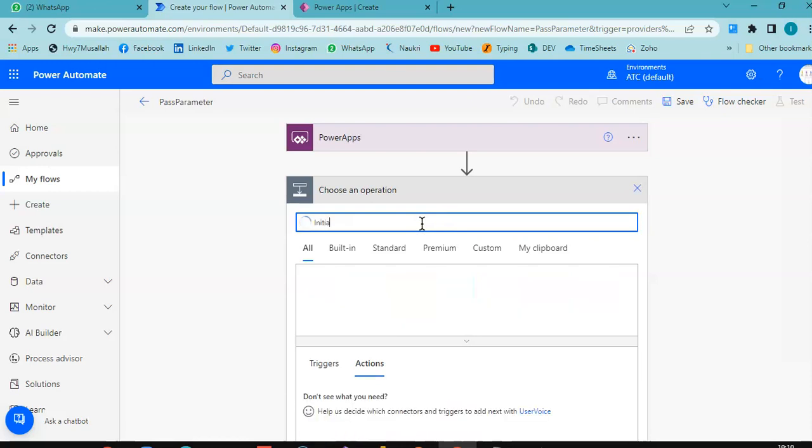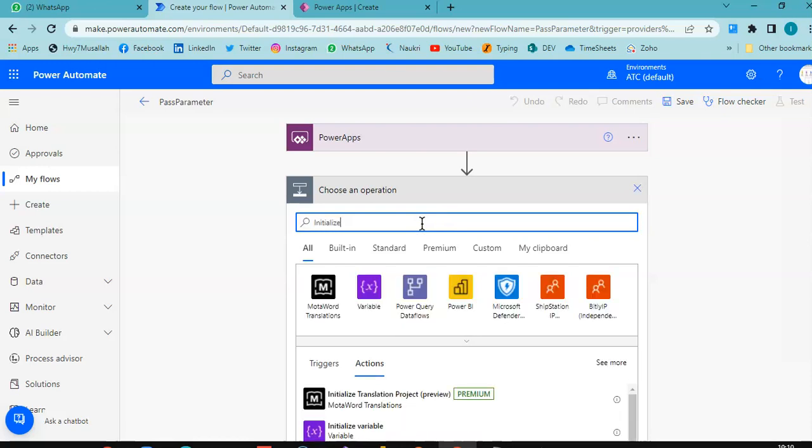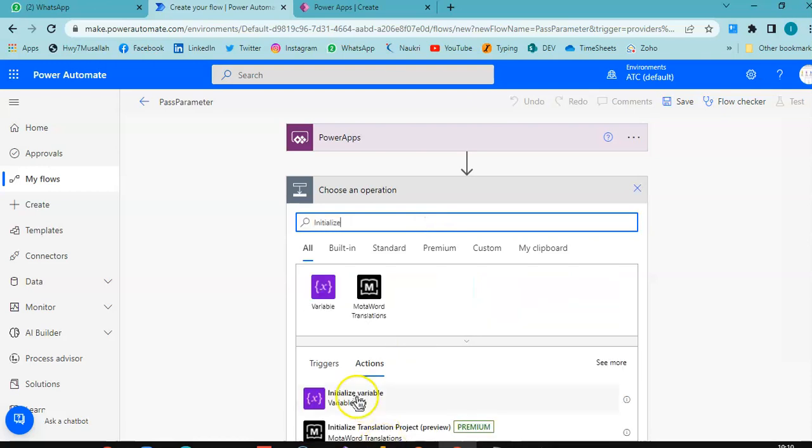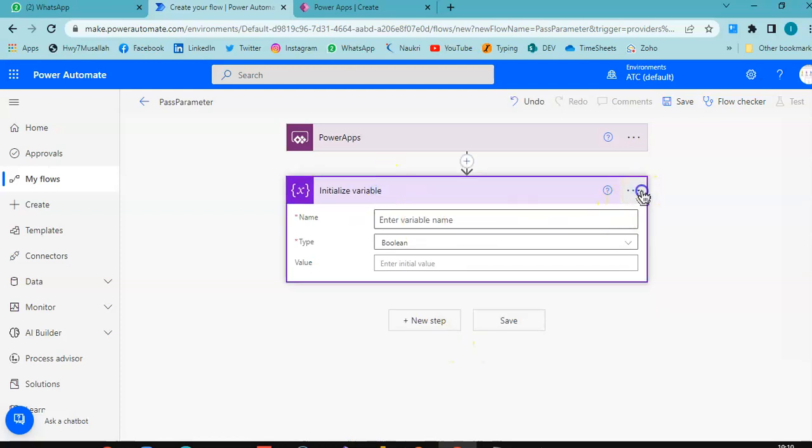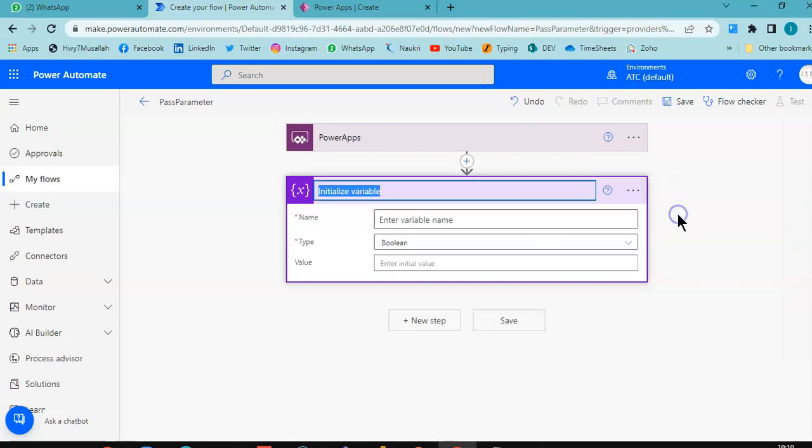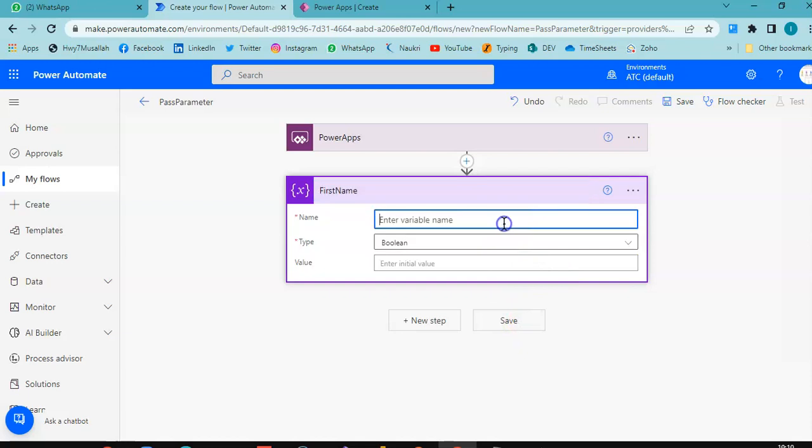Name of the step: first name. Variable name: first name.